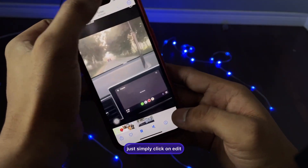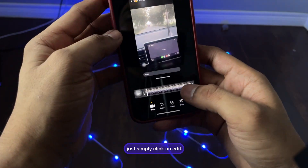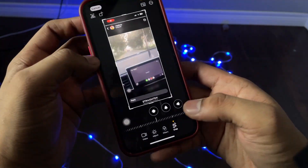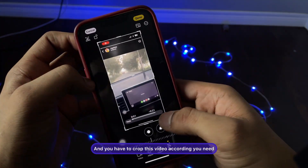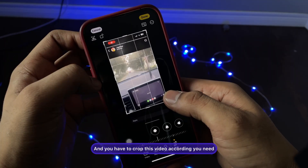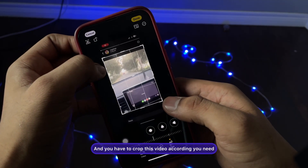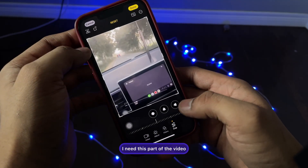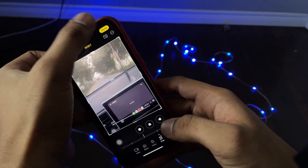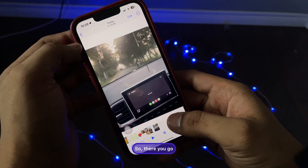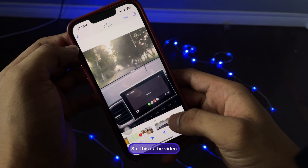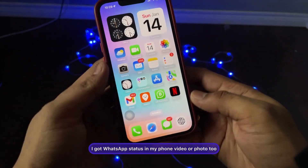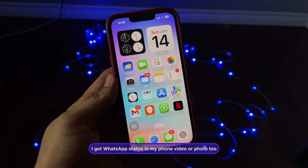Now jump to the Photos app. Click on Edit, then the Crop button, and crop the video as needed to remove any unwanted parts. That's it — you now have the WhatsApp status video saved to your phone.